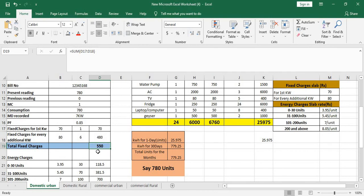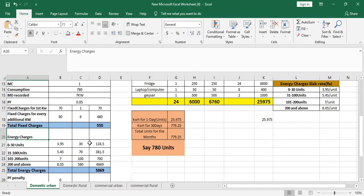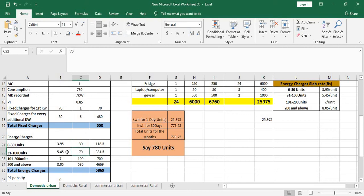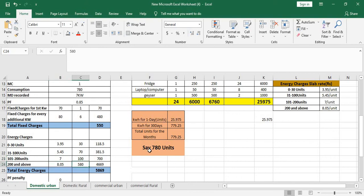Energy charges as per the slab: for the first 30 units you will be charged 3.95, for the next 70 units 5.45, for the next 100 units 7 rupees, for the next 580 remaining units out of 780 you will be charged 8.05. Accordingly you have energy charges is 5869 rupees.